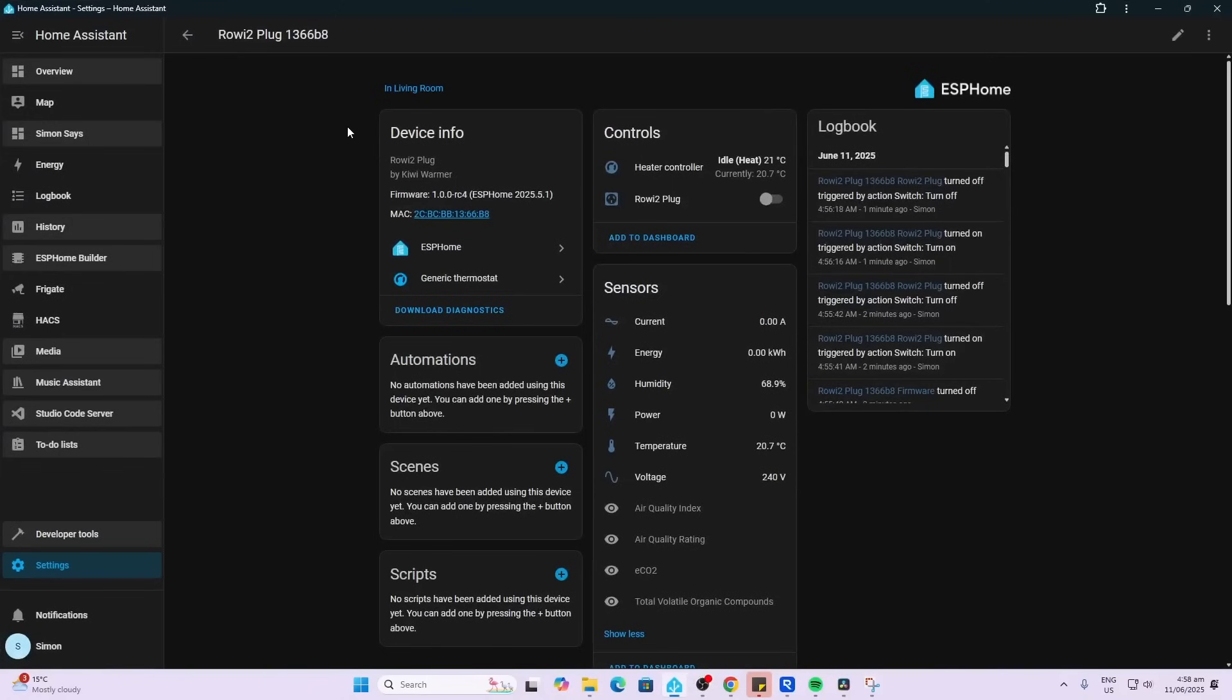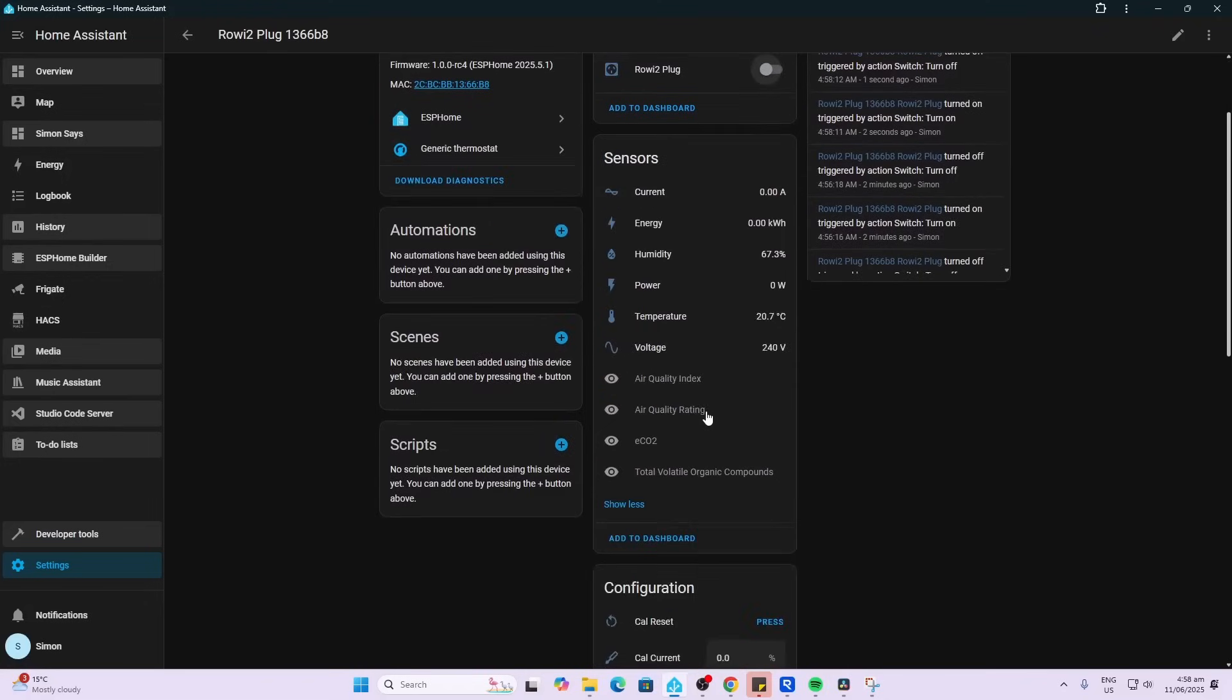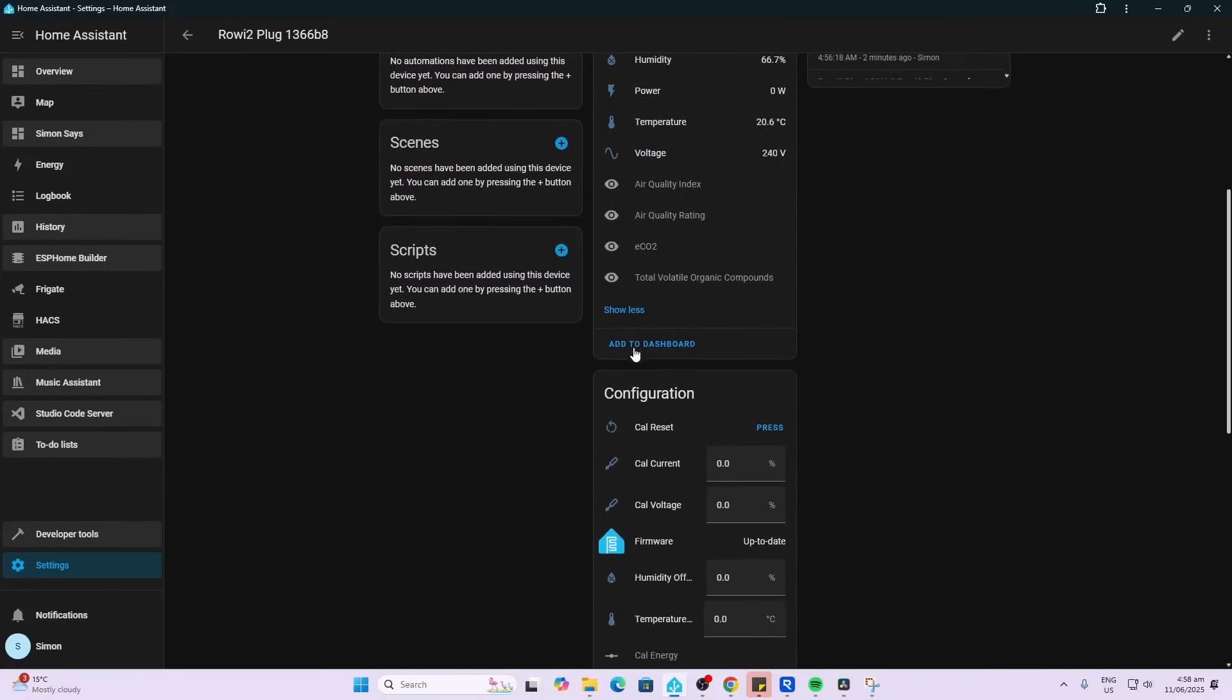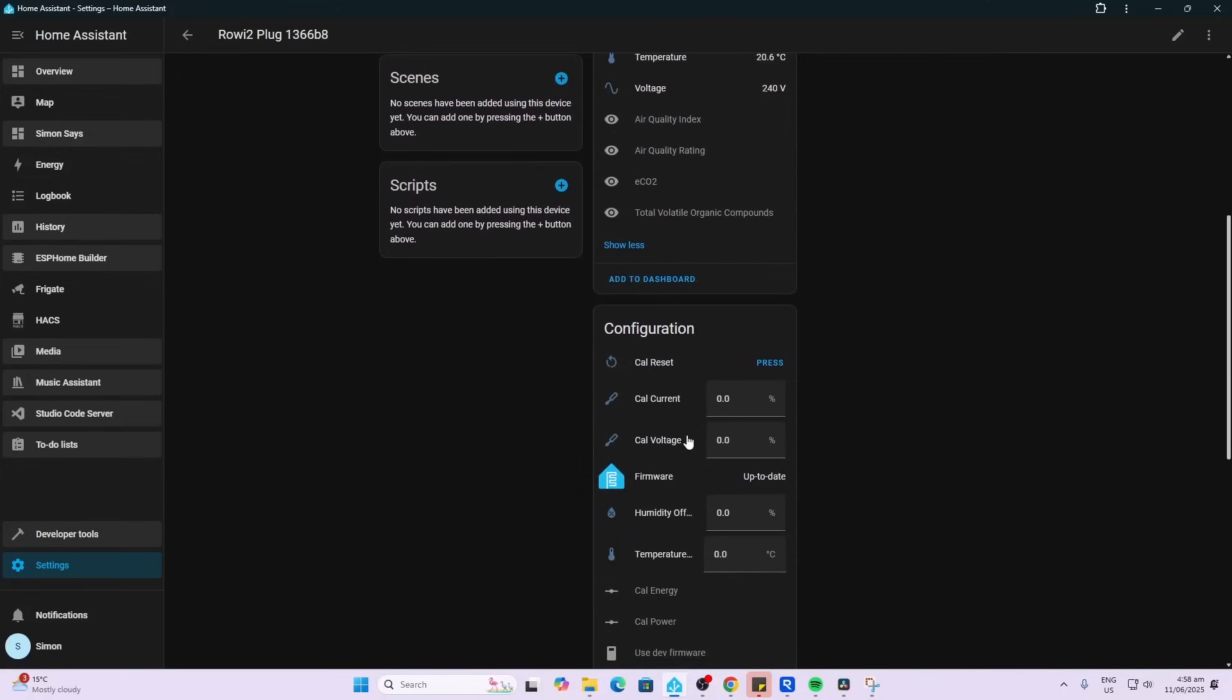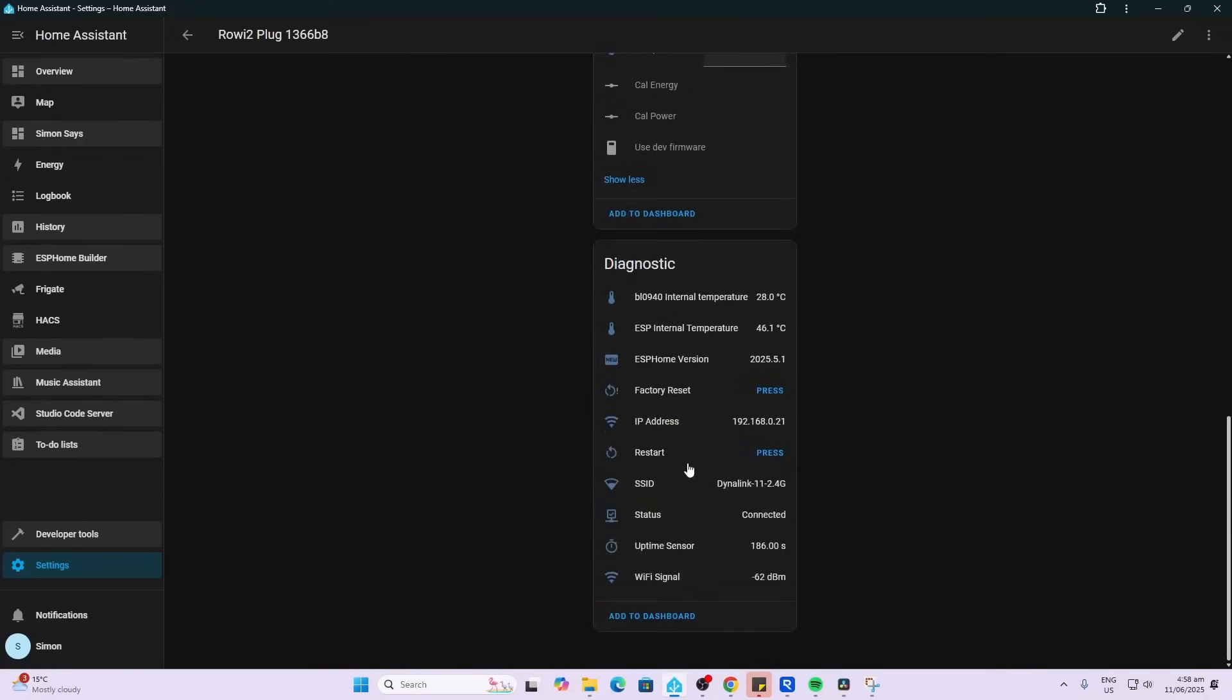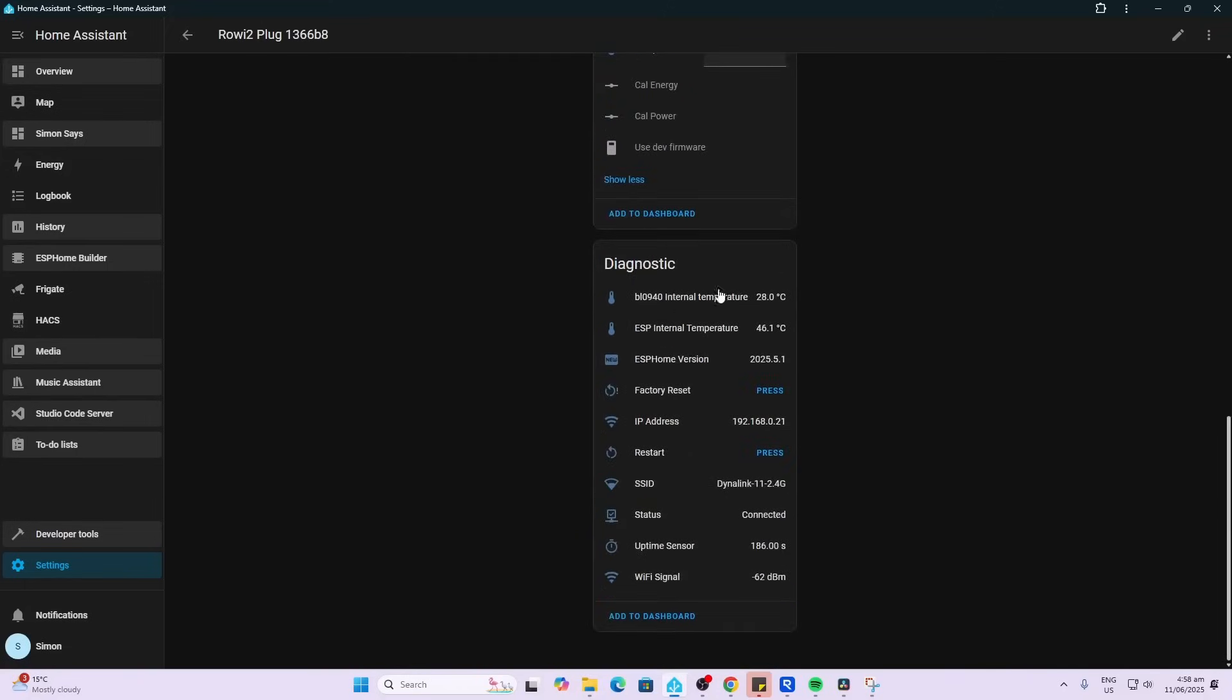So being an ESP32 device, we've got lots of controls here. For our plug, we've obviously got our power on and off. Then we've got our sensors: current, energy, power, voltage, and we then have humidity and temperature from that DHT22. We've also got some disabled entities over here. This is CO2 and air quality. Now my specific device didn't ship with the CO2 sensor built in. Down here, we've got some calibration that we can do so we can calibrate both our current and our voltage readings as well as our humidity and temperature.